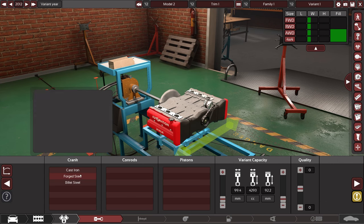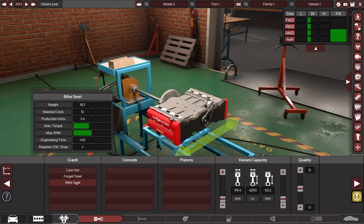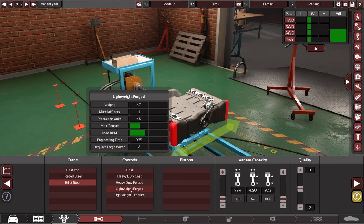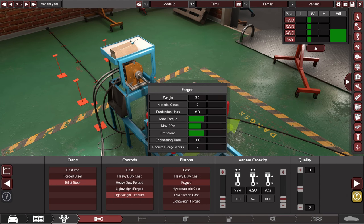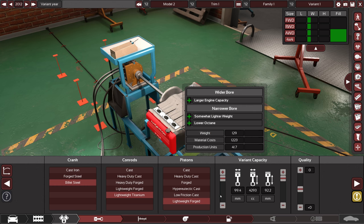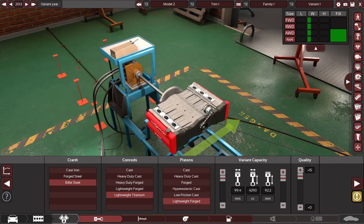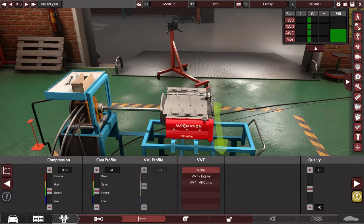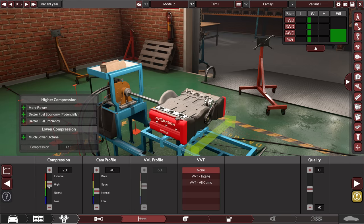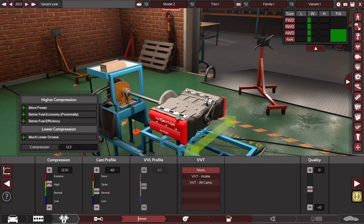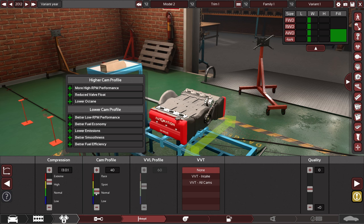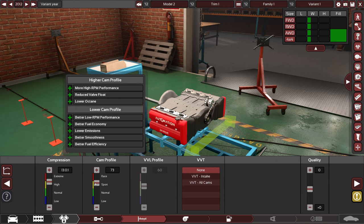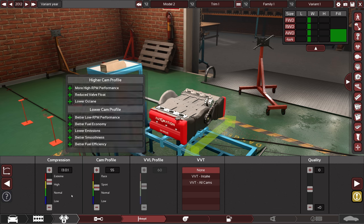Okay, crank. Yeah let's go for bullet steel obviously. Con rods, let's also go for just lightweight titanium. Pistons. Yeah the lightweight forged also seems pretty cool and we can crank to keep that equality again I guess. All right looking good so now we can, yeah we can definitely go for a little bit more power here. And yeah a higher cam profile, what's downside in that again? Oh and lowering it, I mean better lower RPM performance, better fuel economy, lower emissions, better smoothness, better fuel efficiency. Yeah let's just go around sport in there.